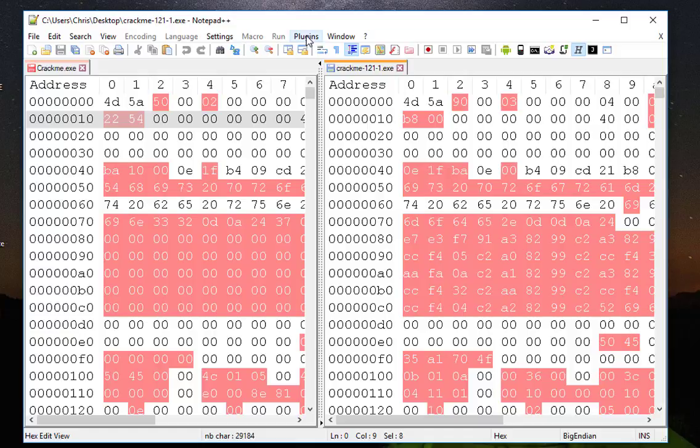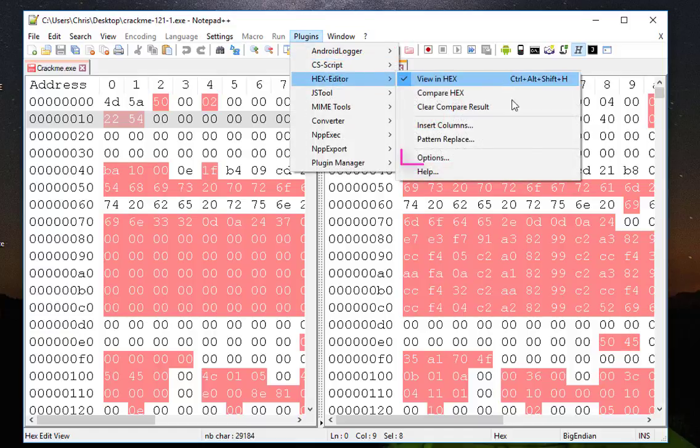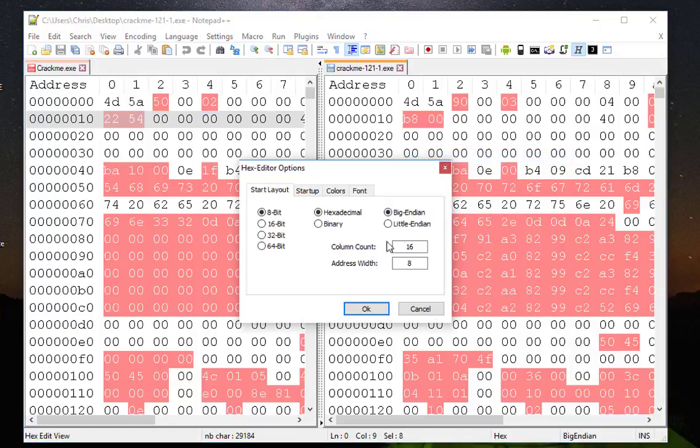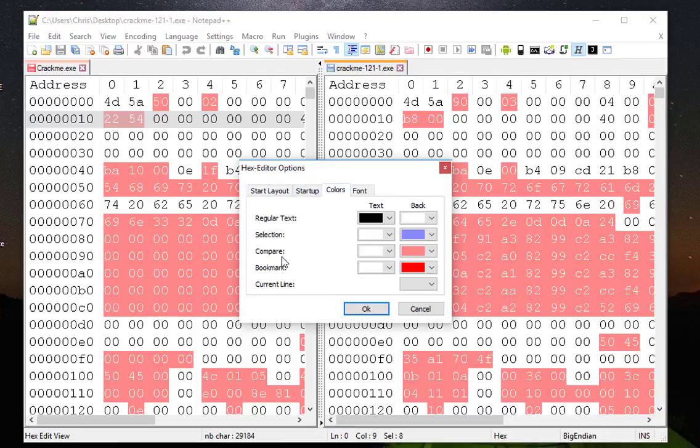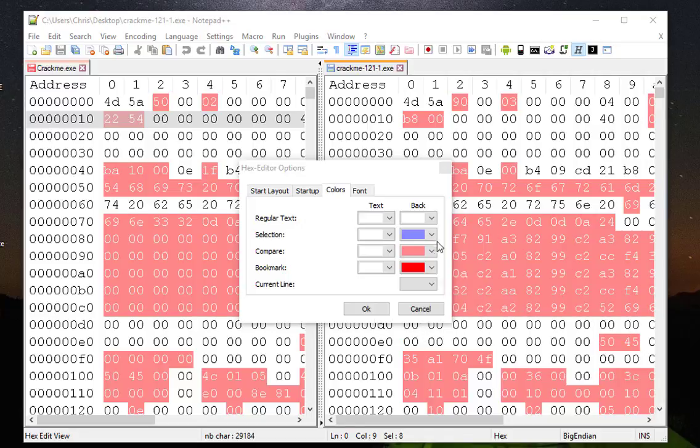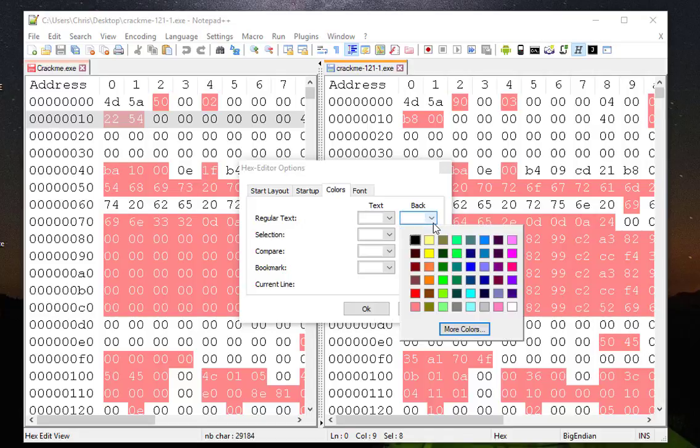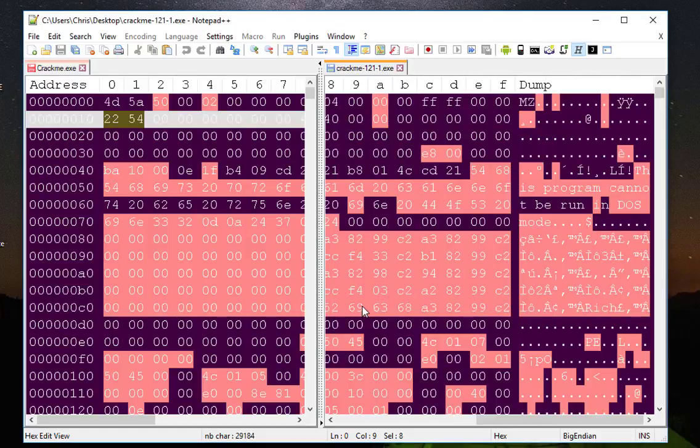There is an option here that you can change the layout of your hex files. You can even change the colors, for example if you want to change the color to something else. Maybe make the regular text white for example, and the background with another color. I will choose this one for example.